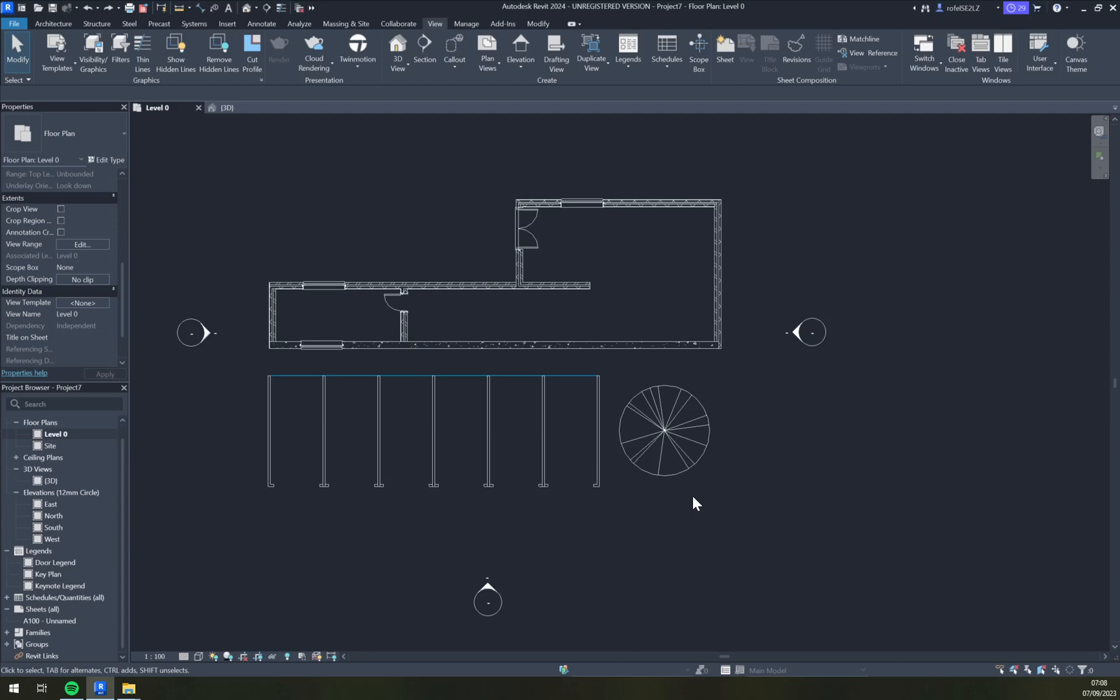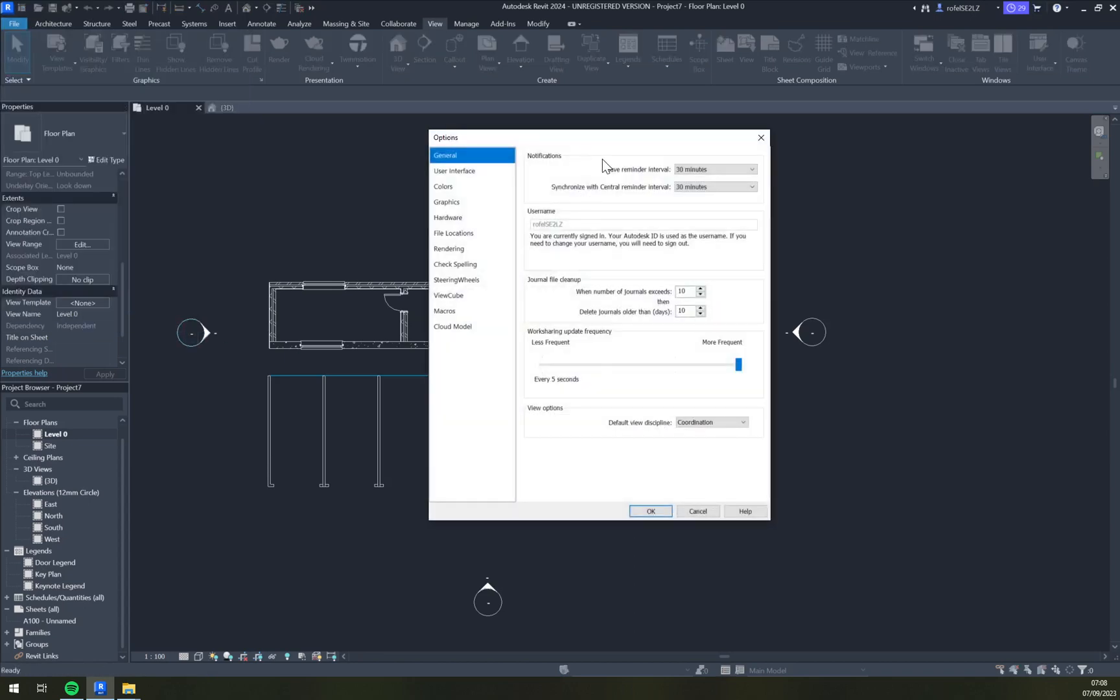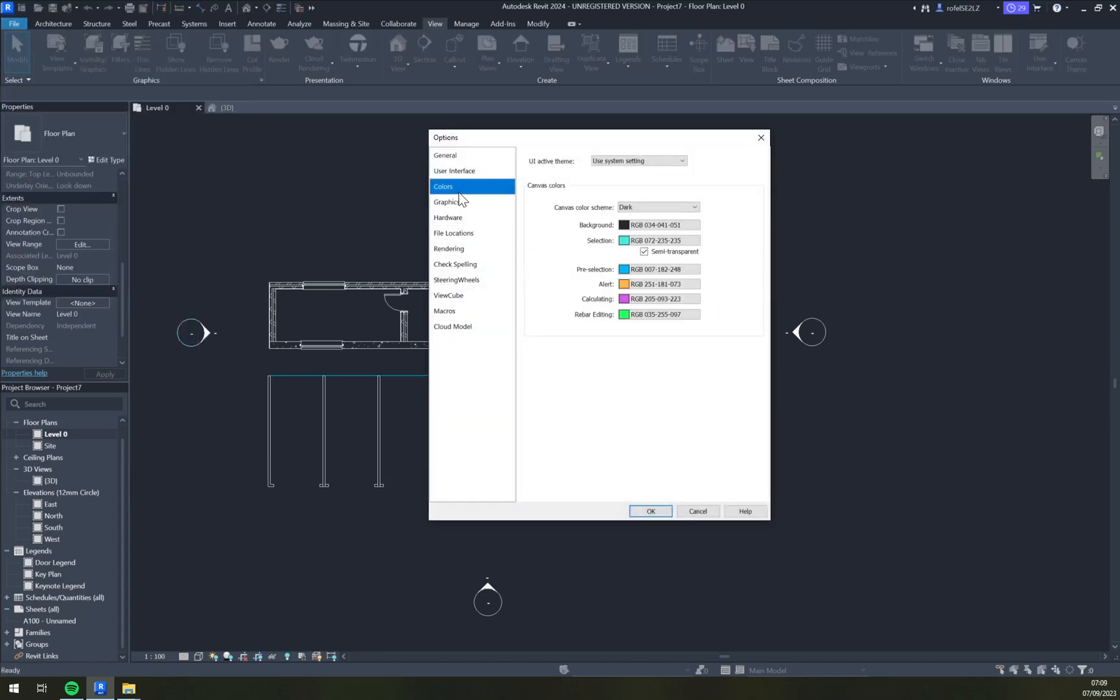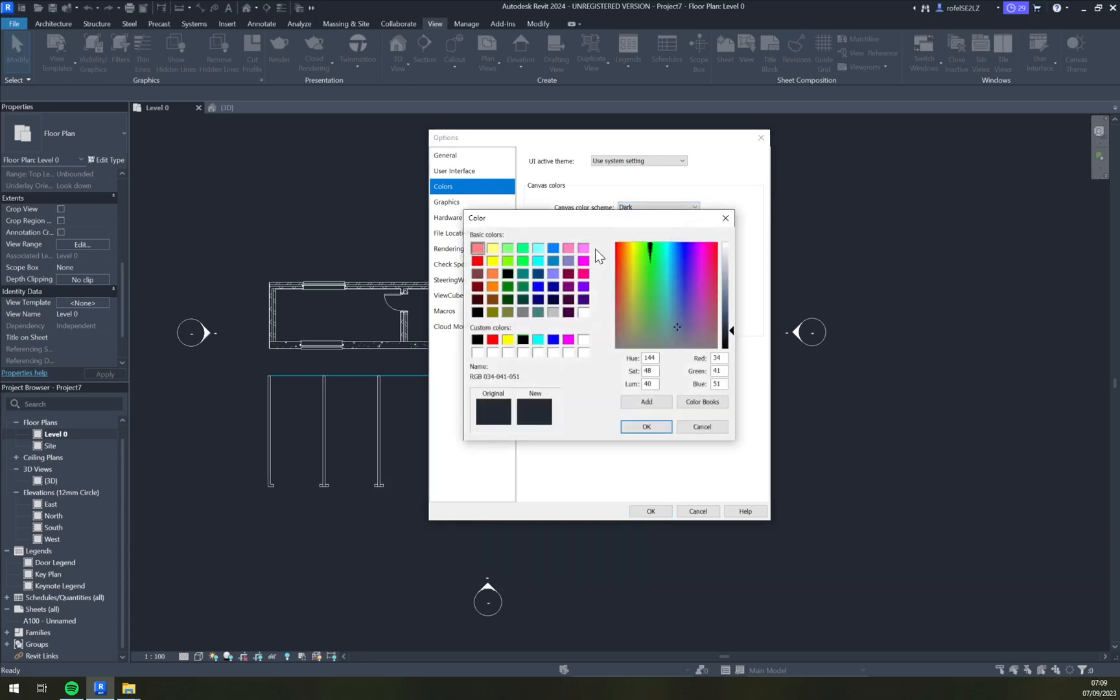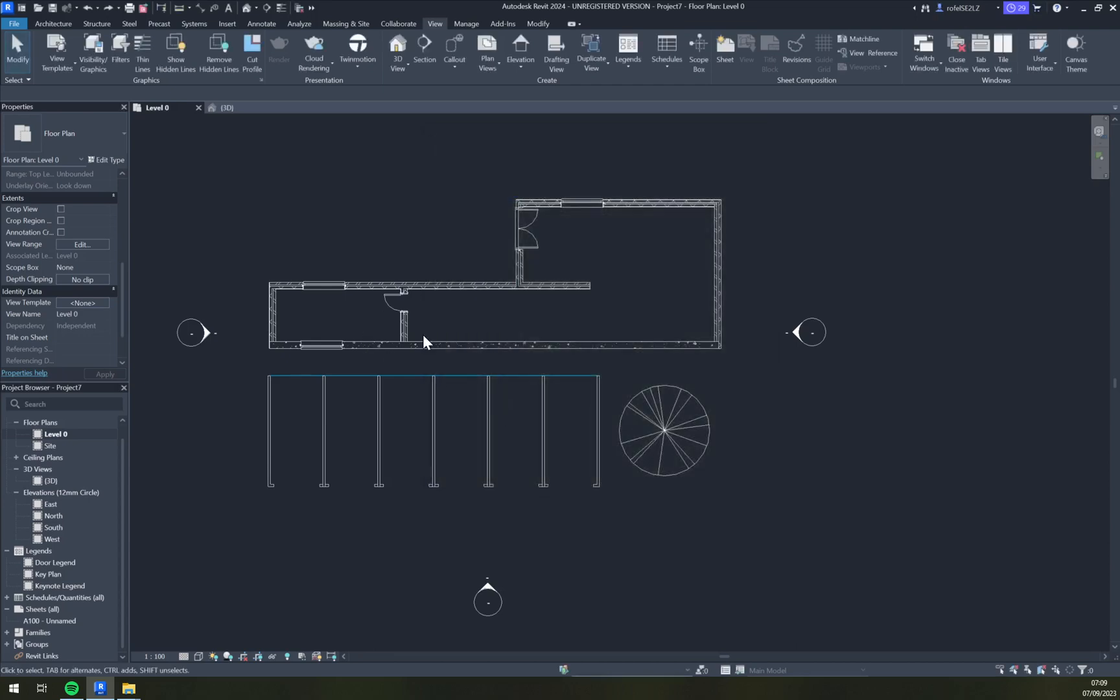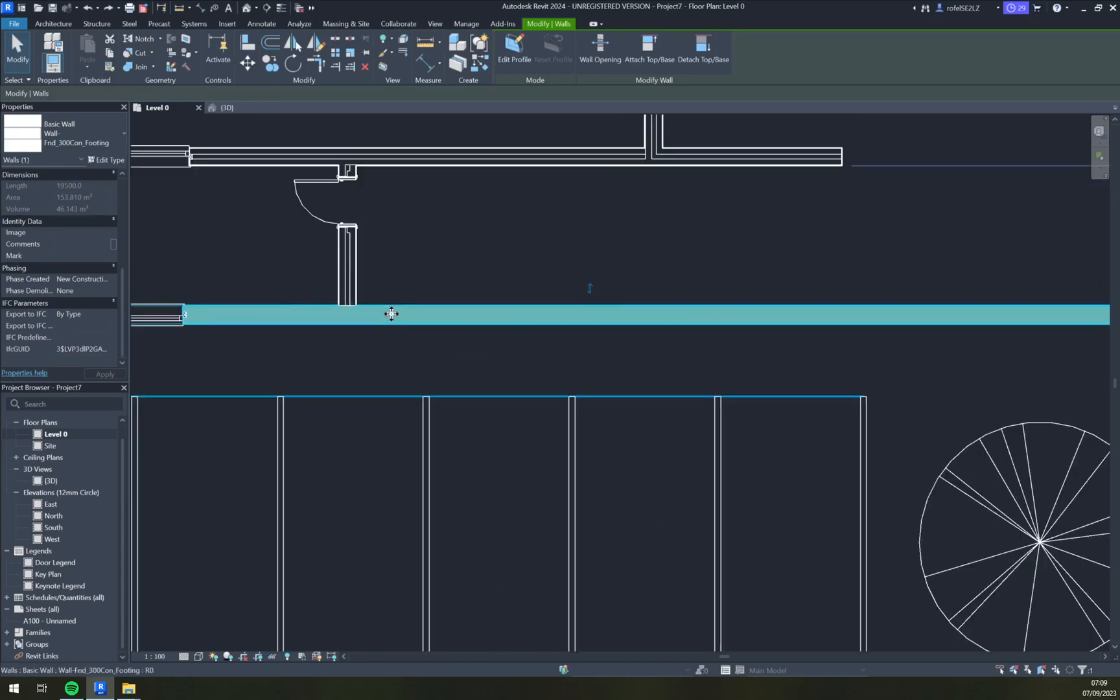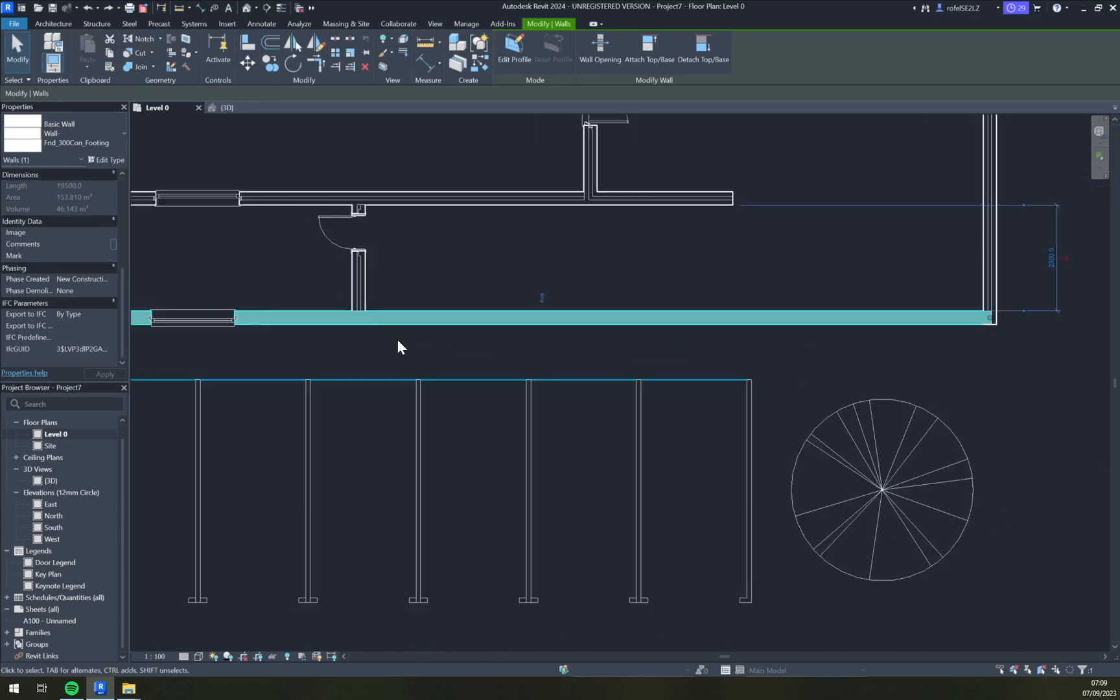You don't even recognize it once you get used to it. You can also change a couple of other things like Canvas color scheme - you can change the background to some other color. There's Selection, which is the color when you select an object.